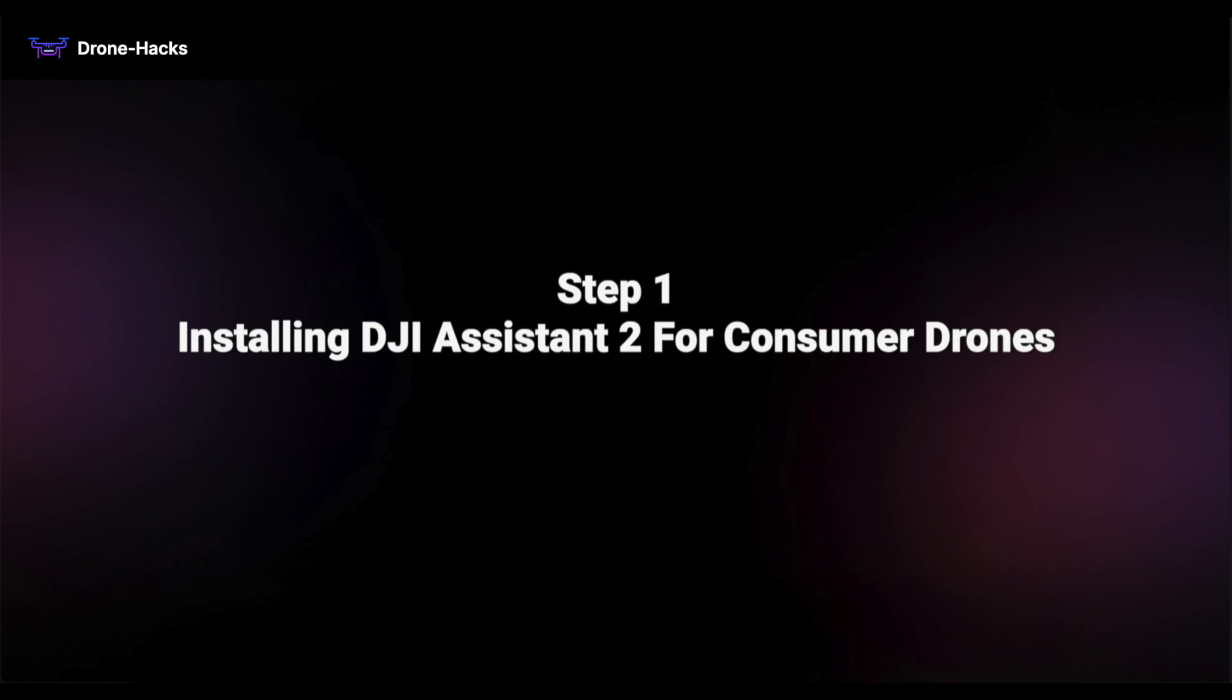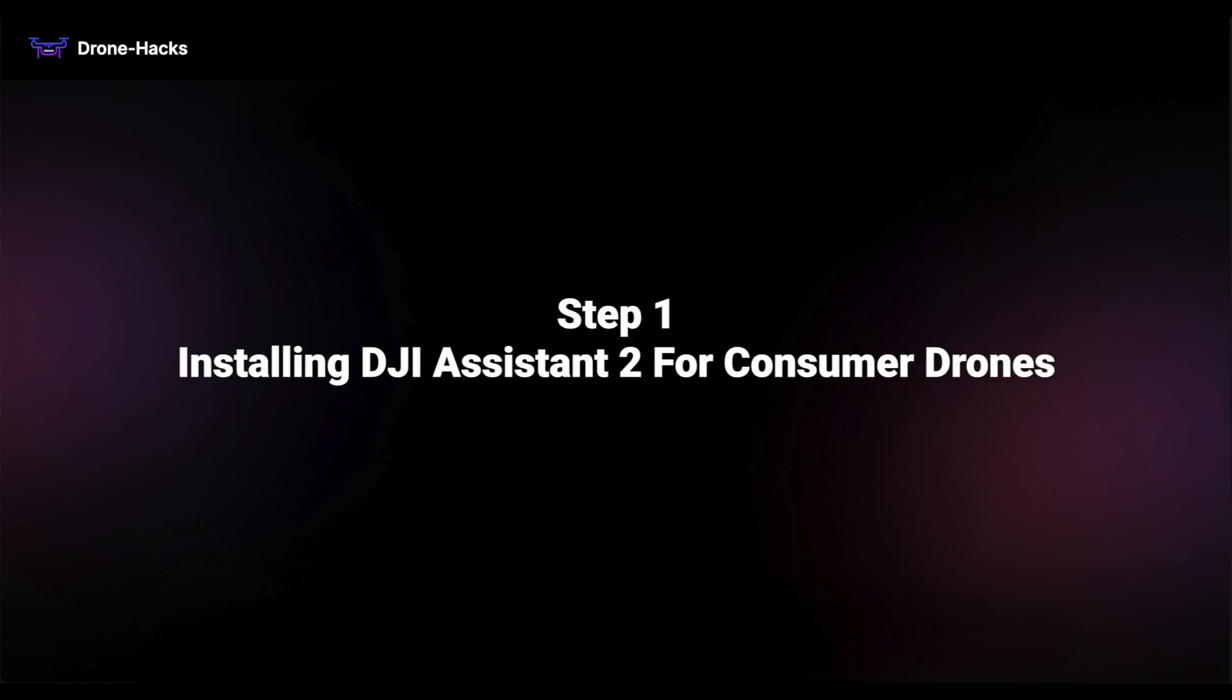Let's start with step one, installing DJI Assistant 2 for consumer drones. The link is provided in the video description.